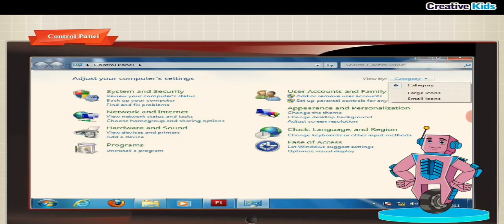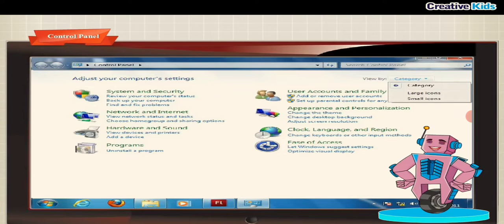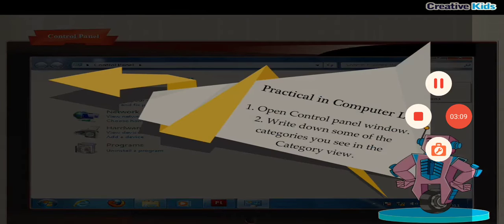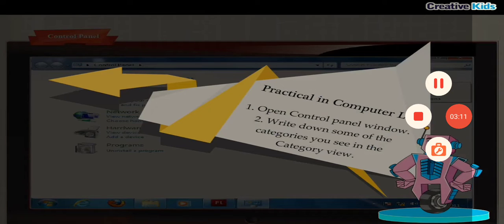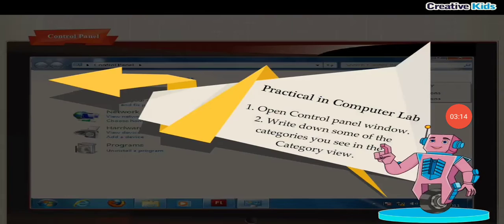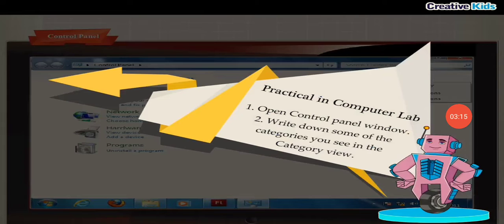Practical in computer lab. Open control panel window. Write down some of the categories you see in the category view.